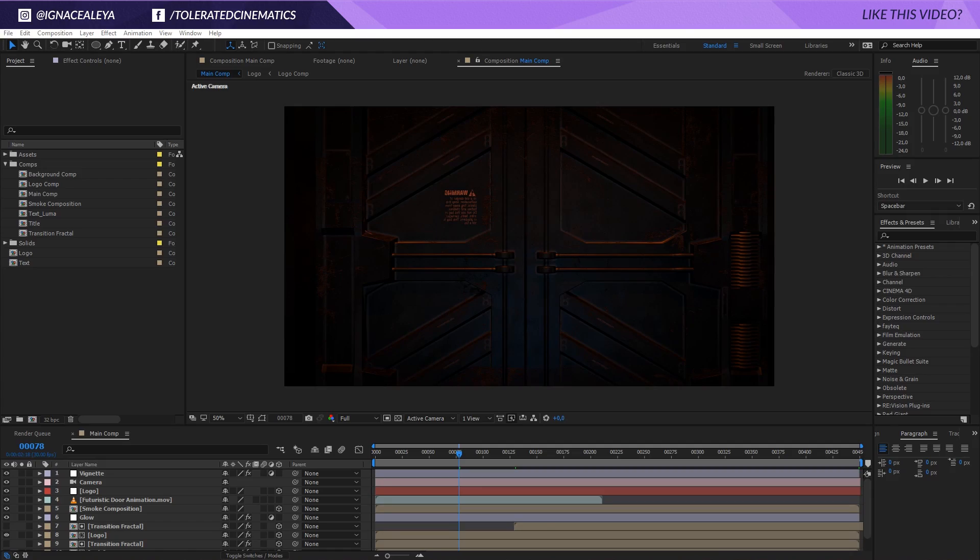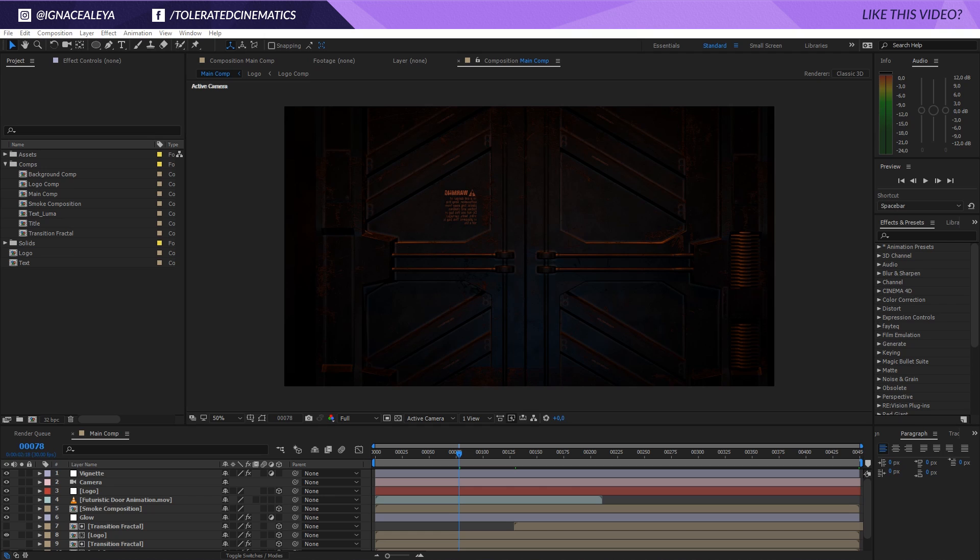Hello, I am Iñez Alea from toleratedcinematics.com and today I will show you how to import a composition from one After Effects project to another project that you're currently working on.